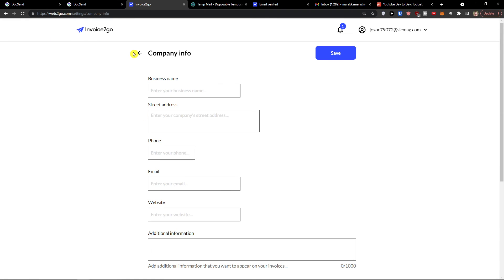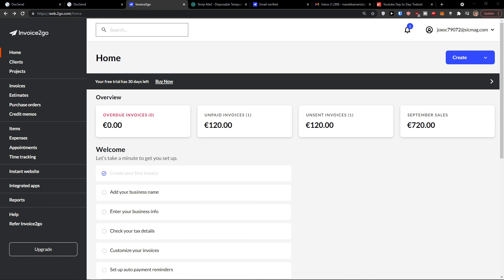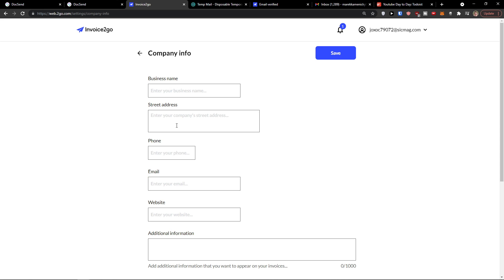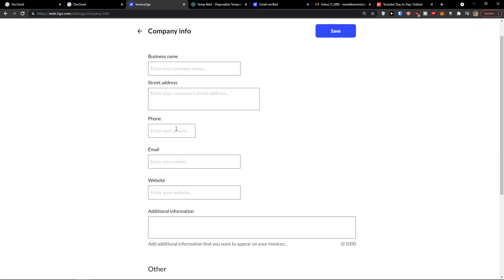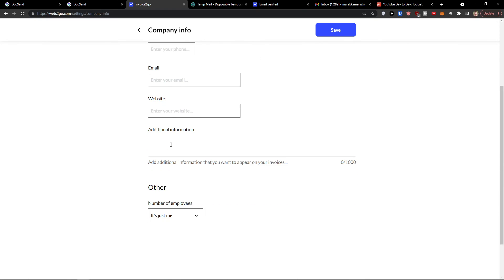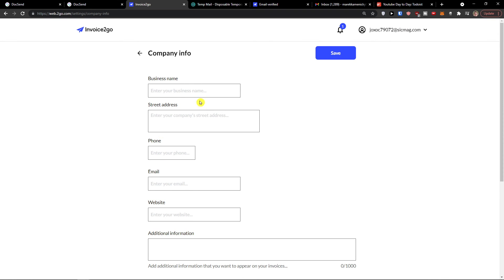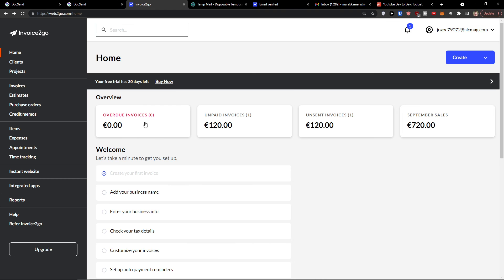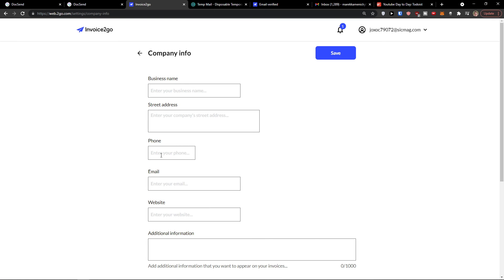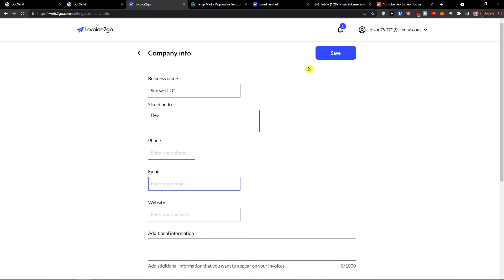Now I want to show you the last few things. How to add a business name — just click here and I'll show you the settings. You would add your business name, street address, phone, email, and website. These are really important because when you create an invoice, that information appears on it. So the business name would be, say, 'Sanvi LLC.' Click Save.